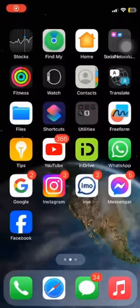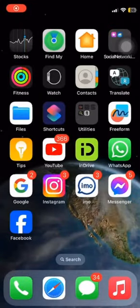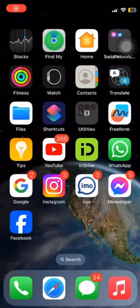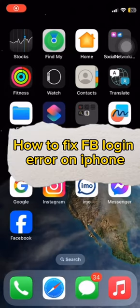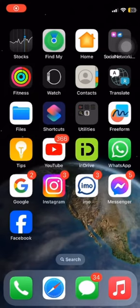Hello everybody, welcome back to Tech Tube. I hope you're all doing great. In today's episode, I'm going to guide you through how to fix Facebook login error on iPhone.